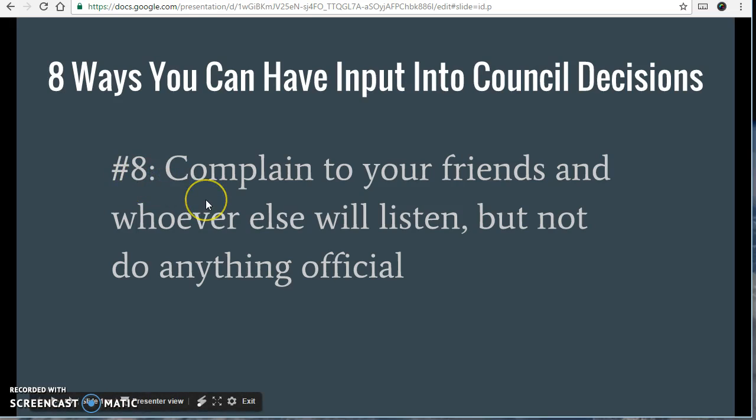At number eight: complain to your friends and whoever else will listen, but don't do anything official. So that's not going to get you anywhere.